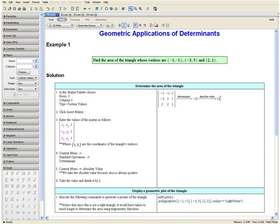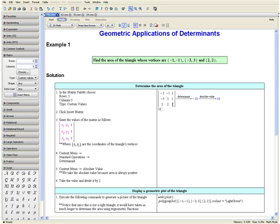Then we want to take this value — you can just select it and drag it over here — and we want to divide it by 2. Then press the enter key. Here we have the area of our triangle.